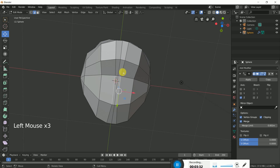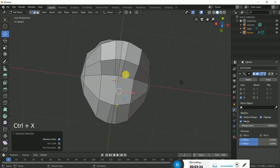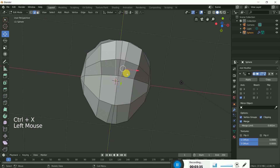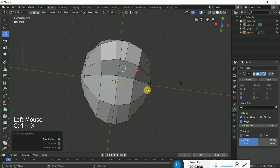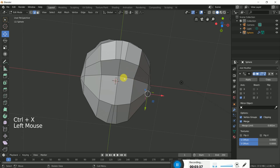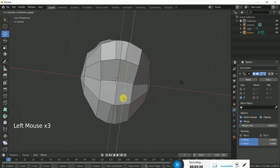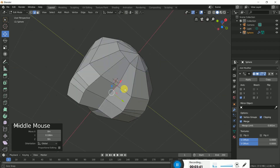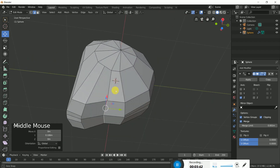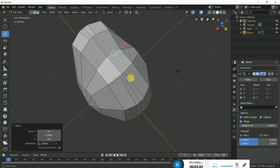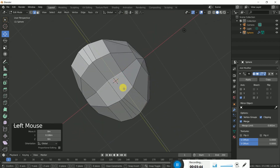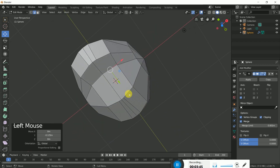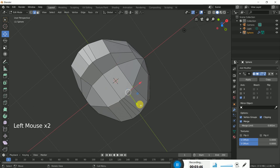Remove this edge using Ctrl+X, then this edge also with Ctrl+X, and this one too. We can bring this one a little bit here, and this one we can also bring over here.